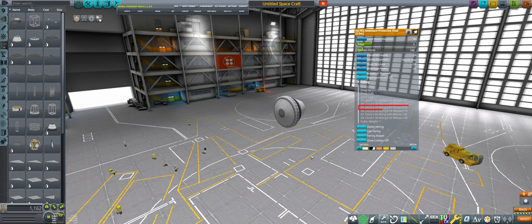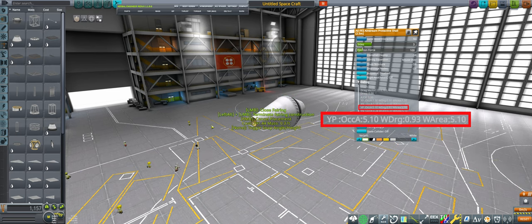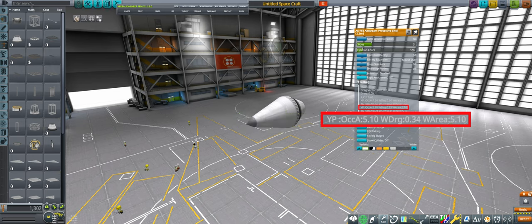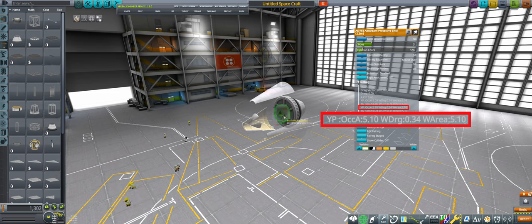A wide, blunt fairing has a wide, blunt drag cube. A long, streamlined fairing has a long, streamlined drag cube. As per usual, you can reduce the exposed face area using node attachment.